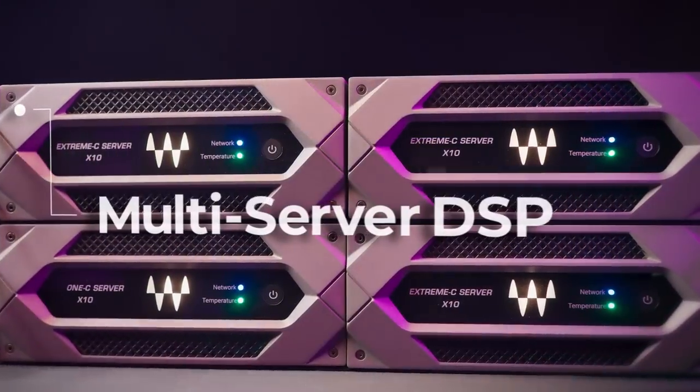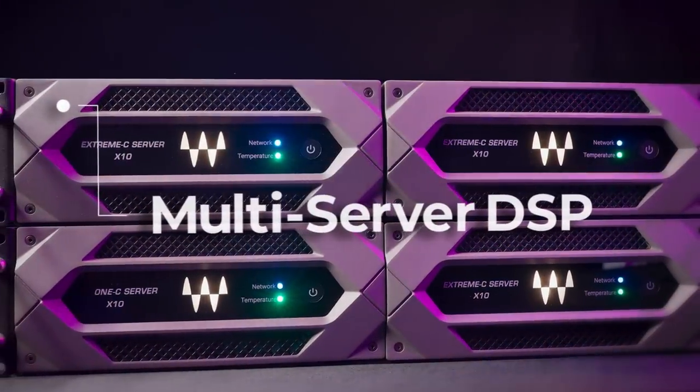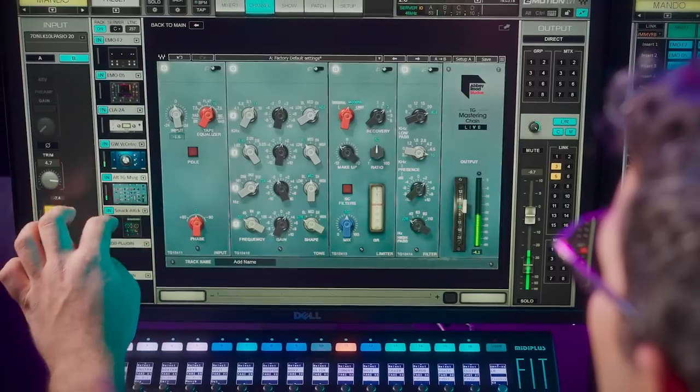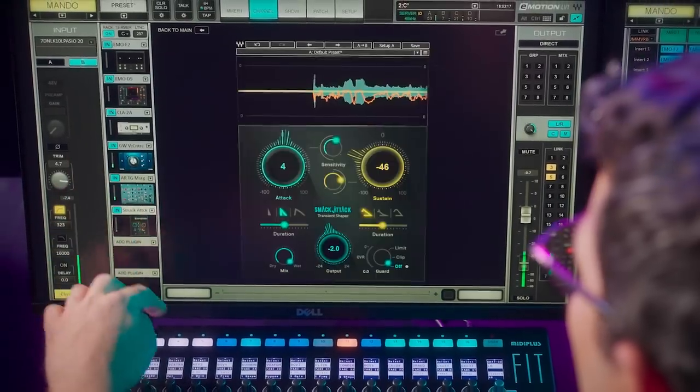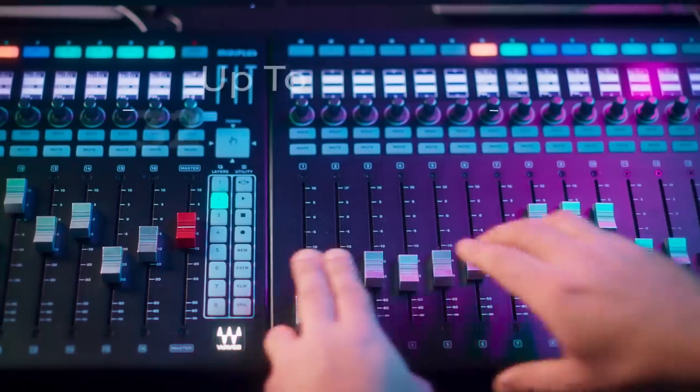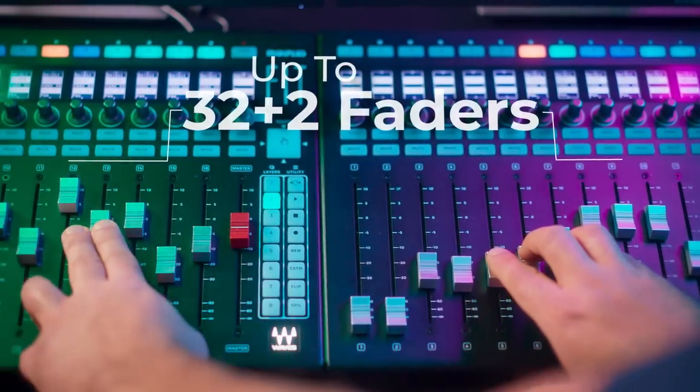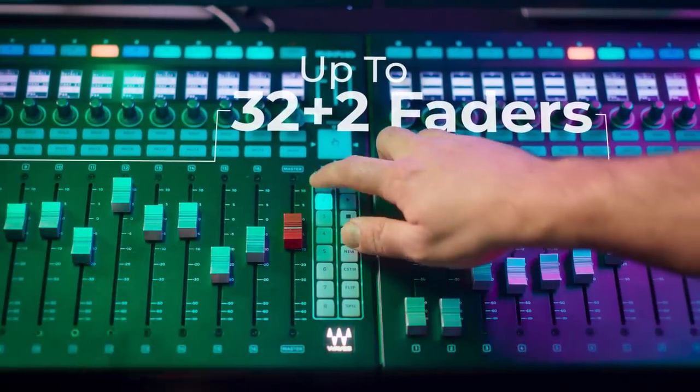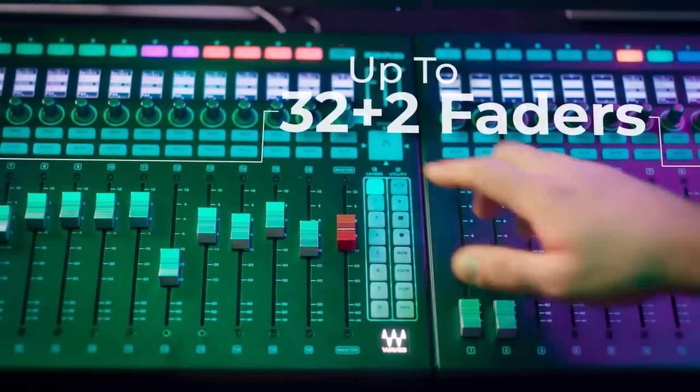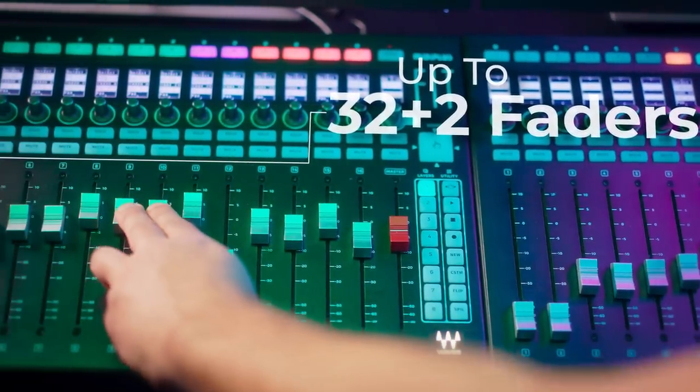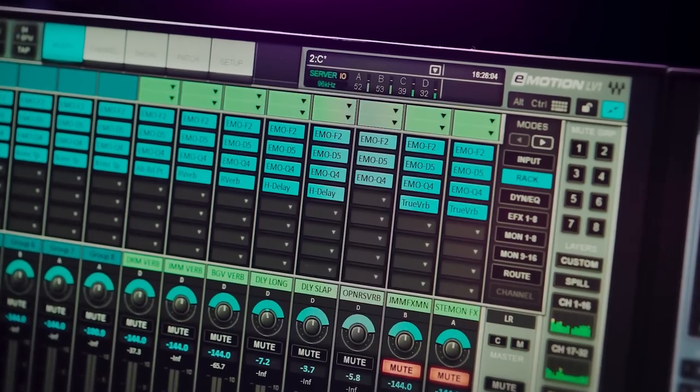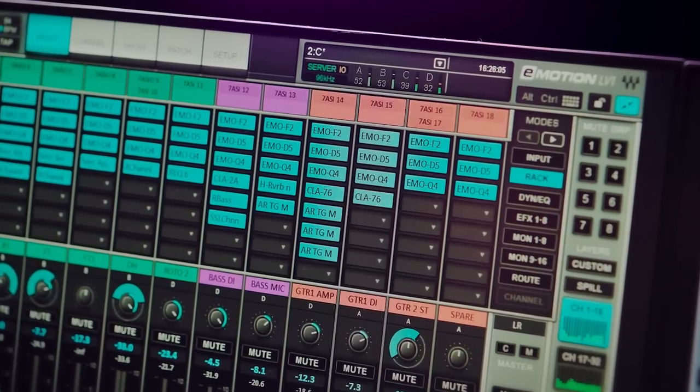With new multi-server DSP, you can now mix with practically no limits on your plugin count. You can also connect dual-fit controllers for 32 faders of hands-on control, working in multiple mix layers simultaneously.